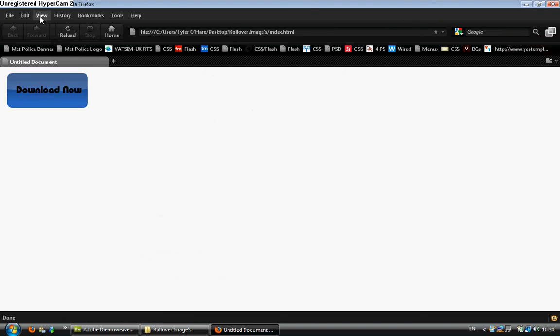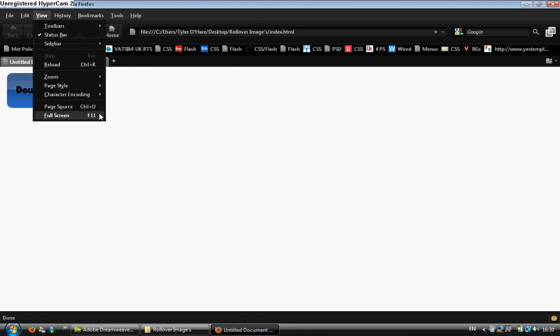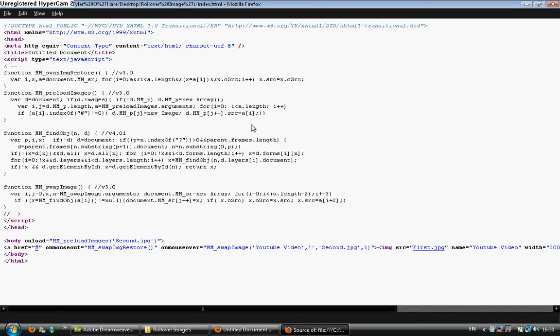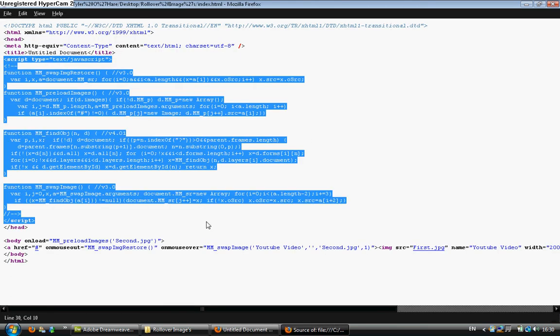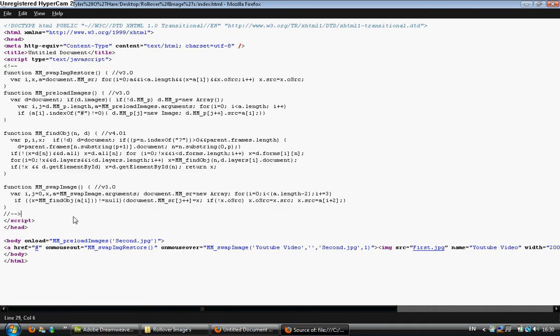I'm going to go to View Page Source now and just show you the source code for this. That is deliberately why I have not performed this in a text document, because it would be far too much for me to type up and it would take far too much time in the video. That is all JavaScript.